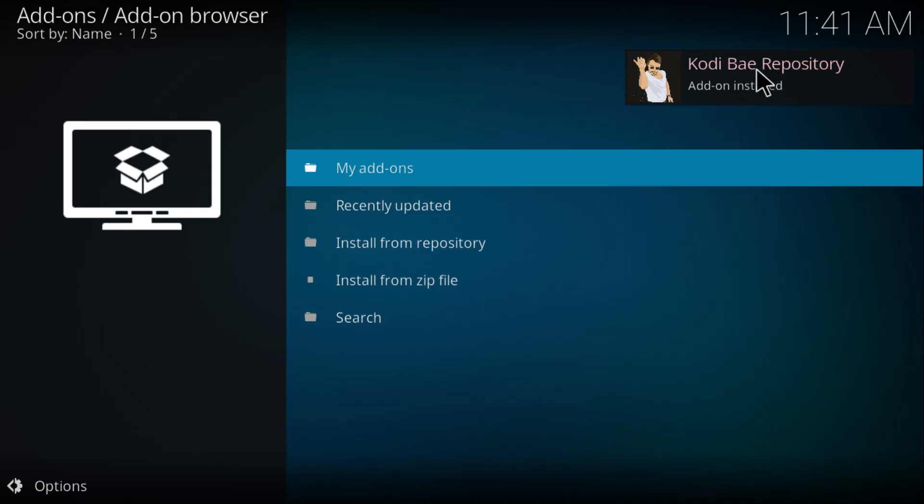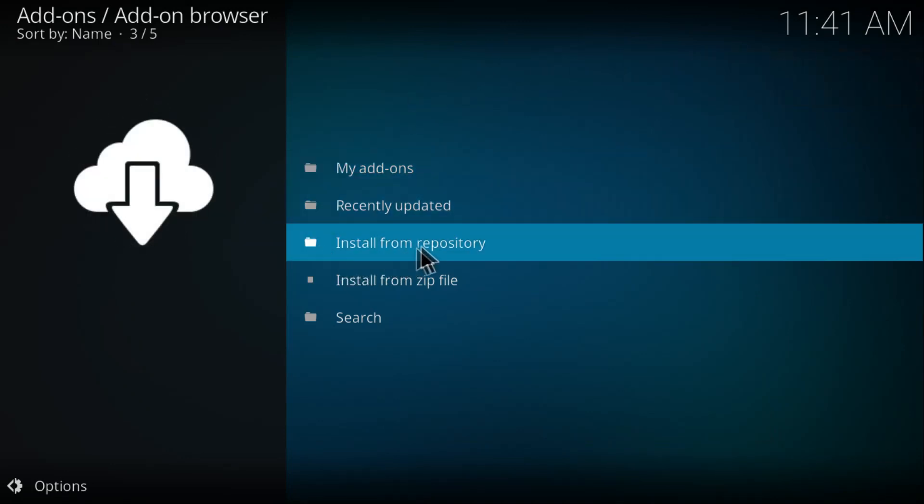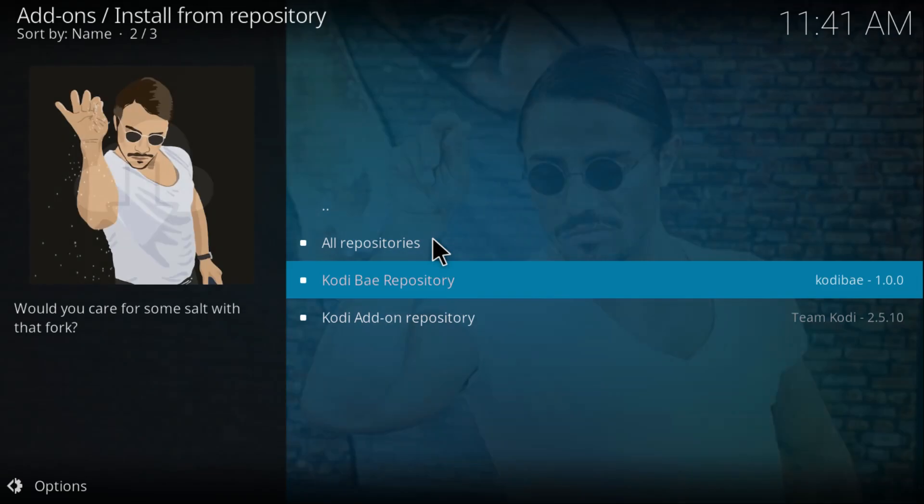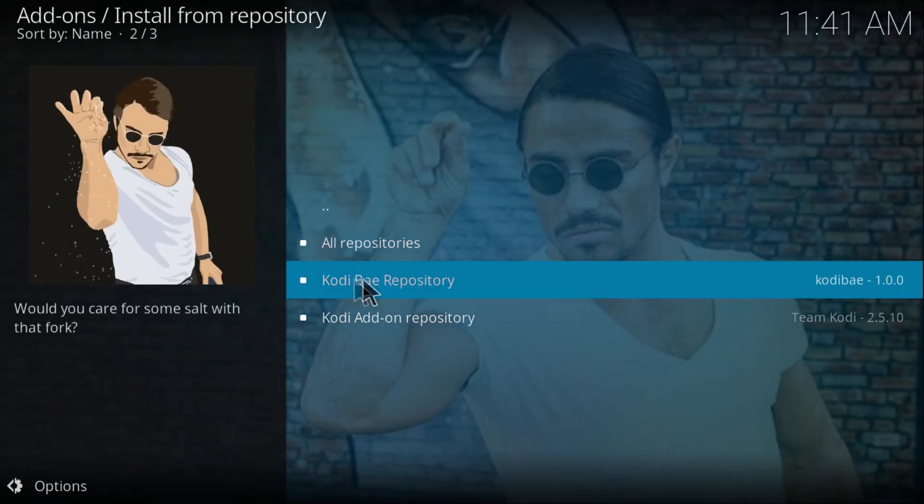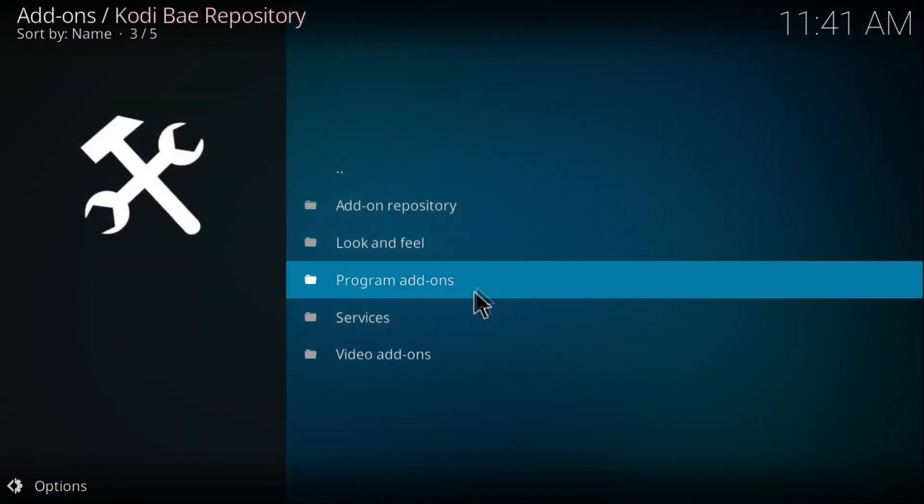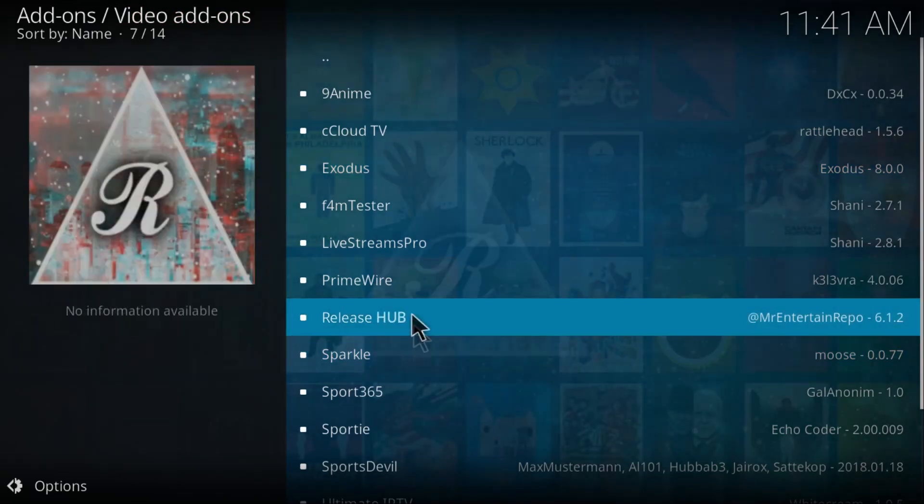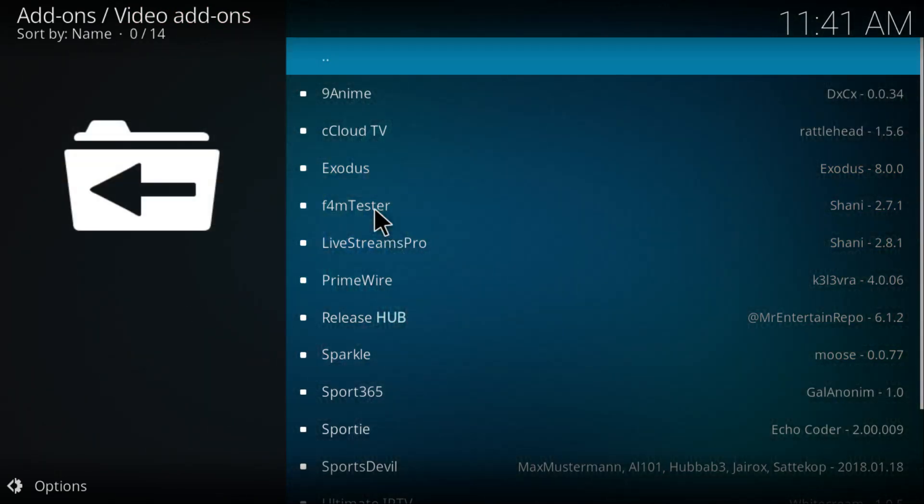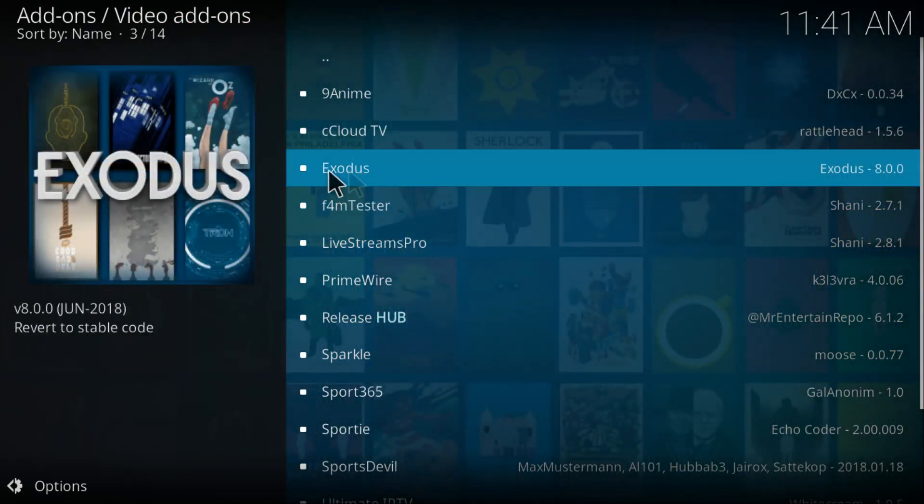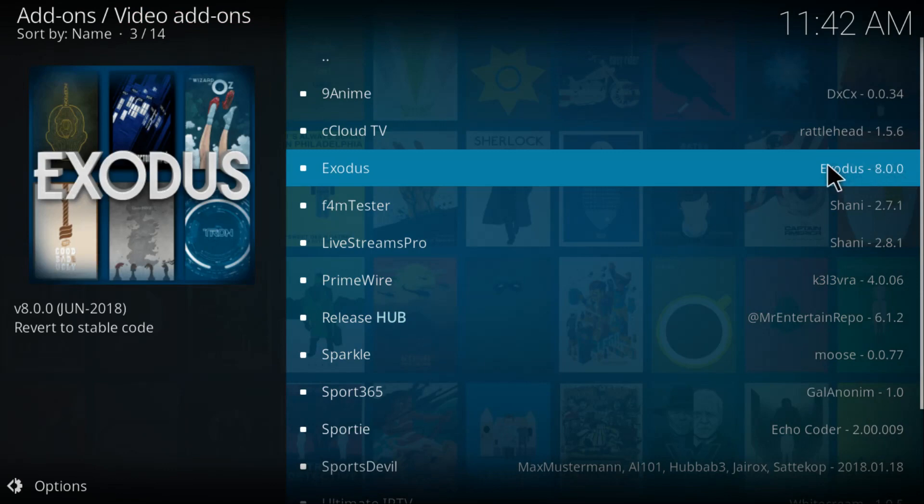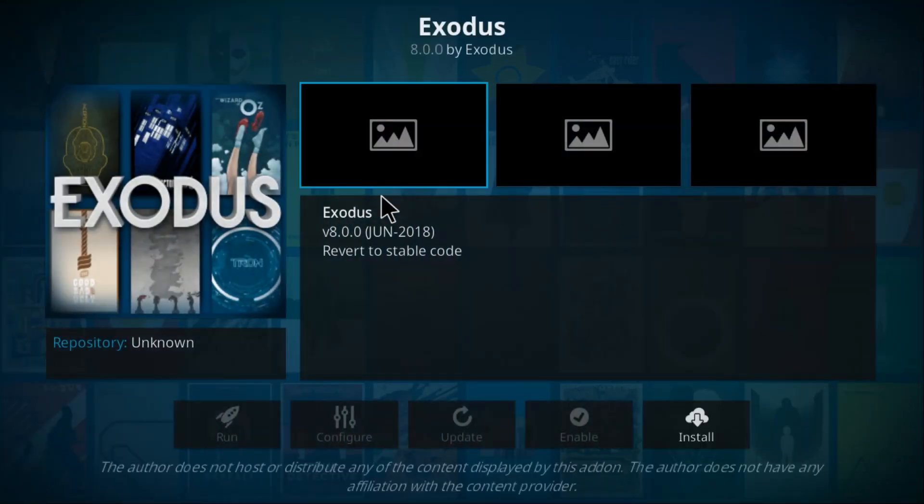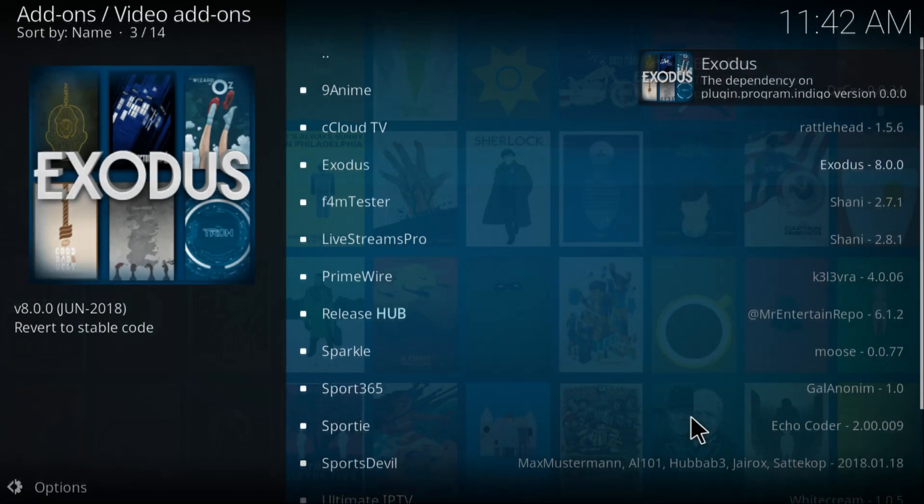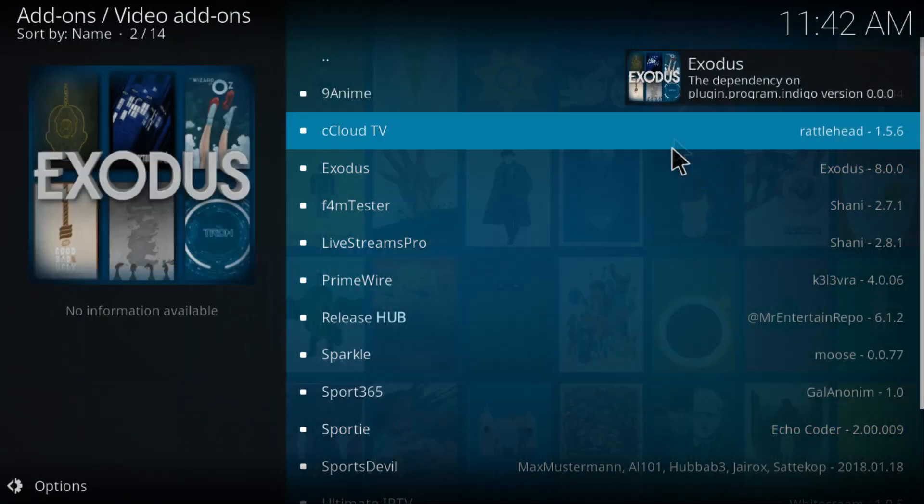Then click on Install from Repository right here. Click on Codibay Repository, go to Video Add-ons, and then here you can find Exodus with the version 8.0.0. Click on it, click on Install. And if you get this error about the dependency plugin.program.indigo, it's all fine.